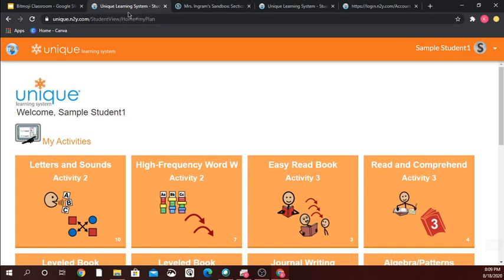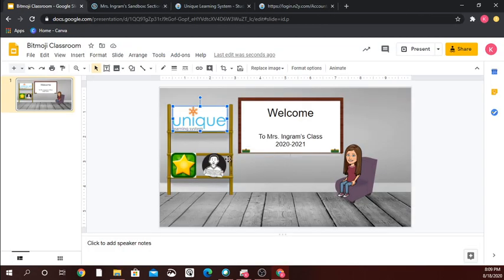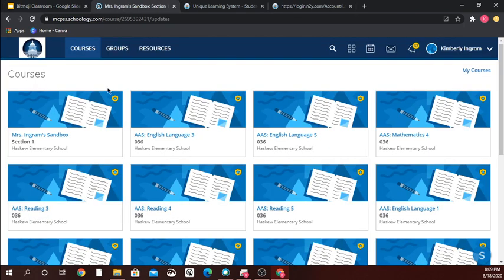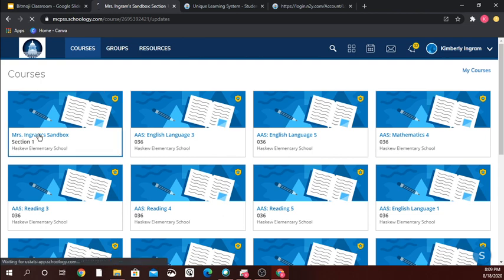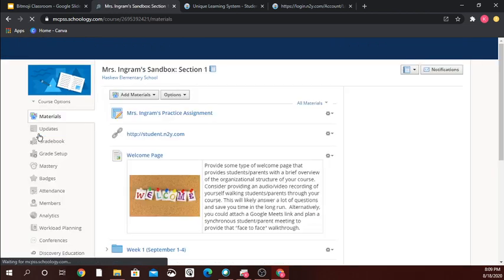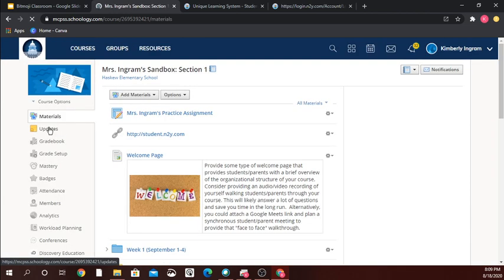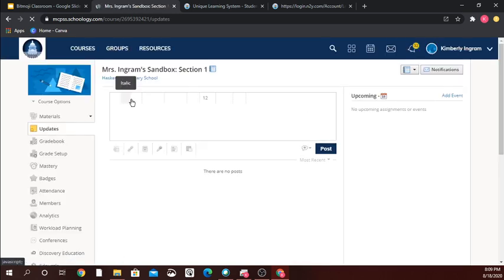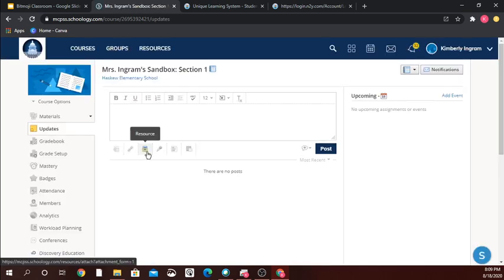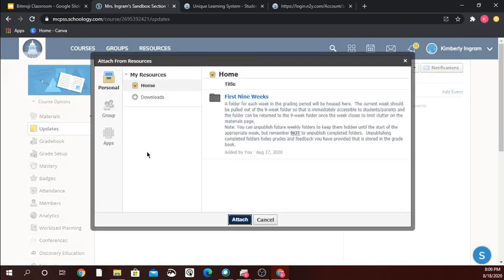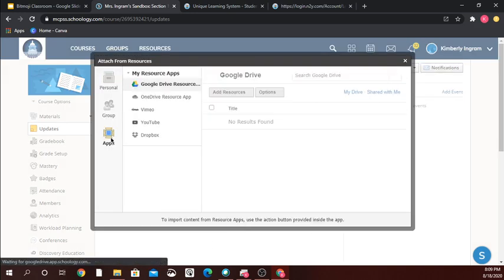Now I'm going to go into my Schoology account, go into my sandbox, and go to updates. I'll go to my resource folder, then to apps, and I'm in my Google Drive resources.